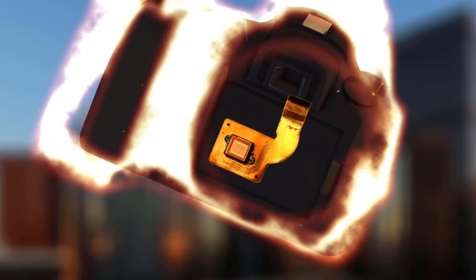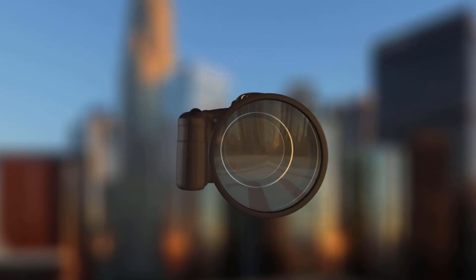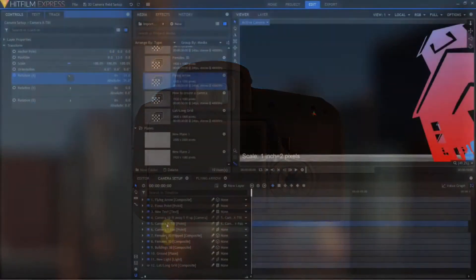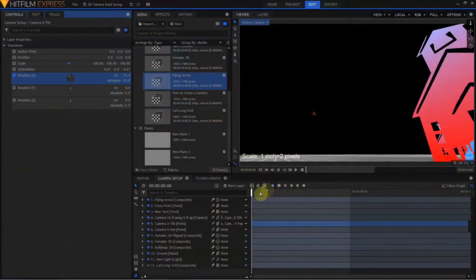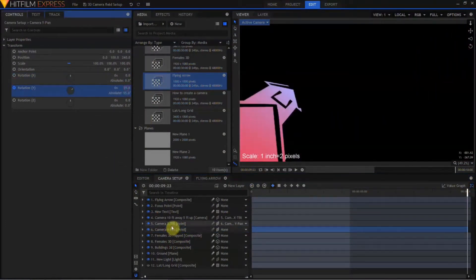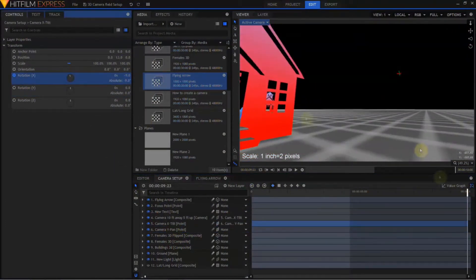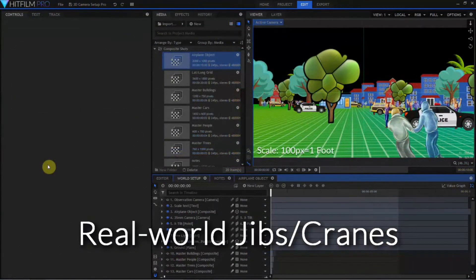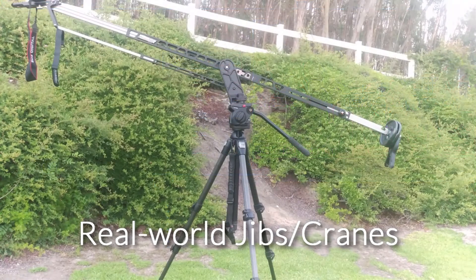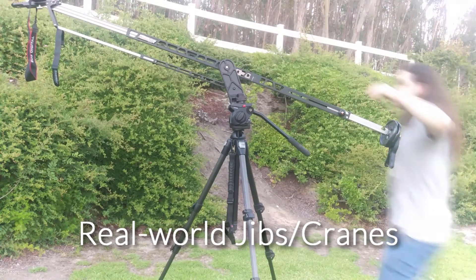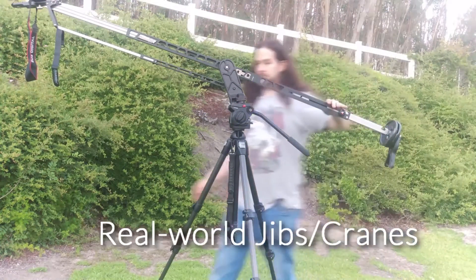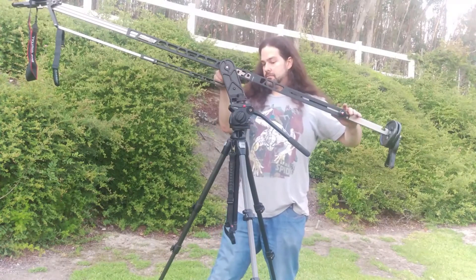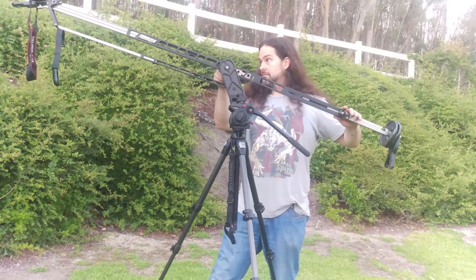So if you have not seen that video, you probably want to go take a look at that. First, How to Achieve Cinematic Camera Moves in HitFilm Express and Pro, and specifically the Virtual Jibs and Cranes, which starts at 15 minutes and 40 seconds into the video and goes basically until the end. And I will leave a link in the description below.